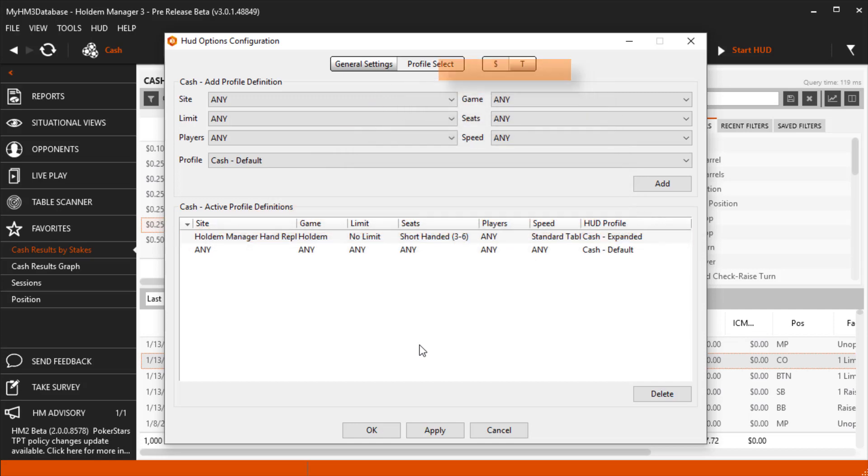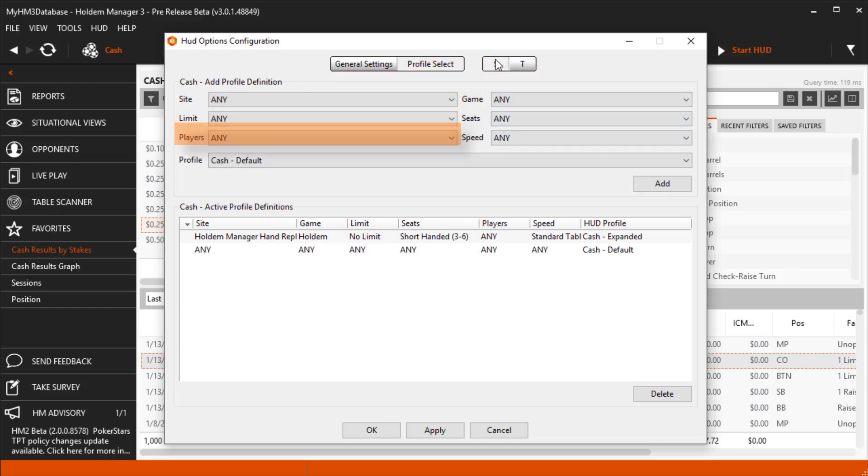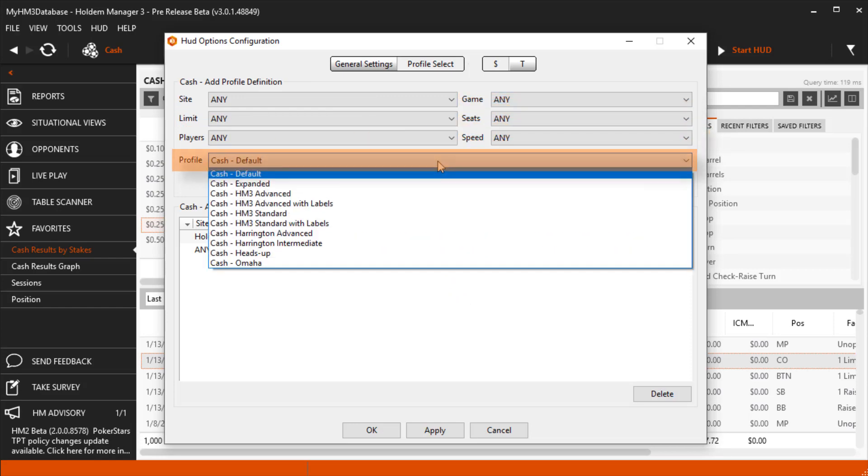Switch between Cash and Tournament HUD profiles here. Select the Site, Limit, Players, Game, Seats, Speed, and the Profile, which is the HUD we want to use. Once you've set these parameters, the default HUD for these game types will be set.